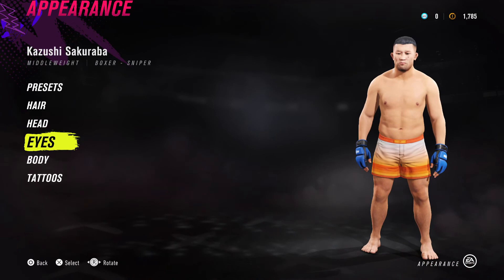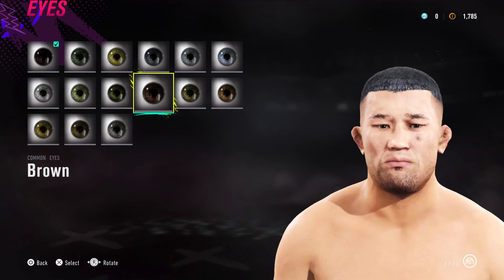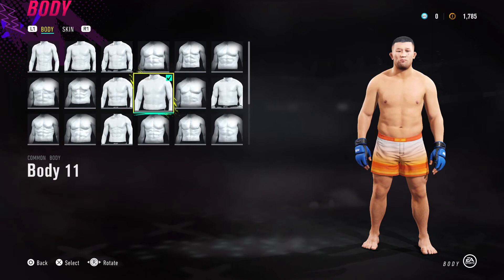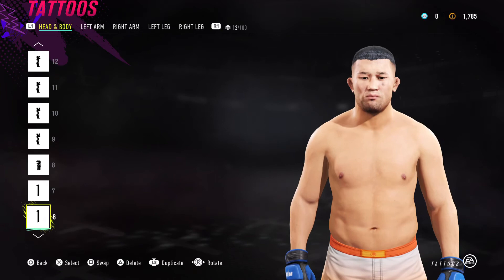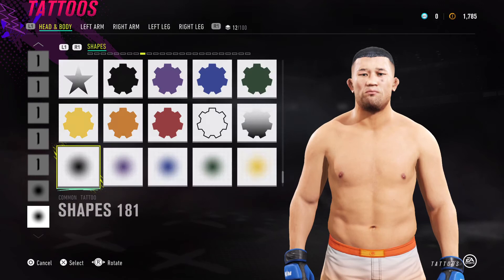For eye color I've gone for dark brown — I think that's the only one that works with him. For body type I've gone for Body 11, which I think is pretty accurate.